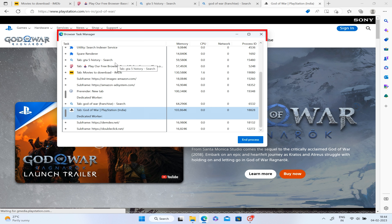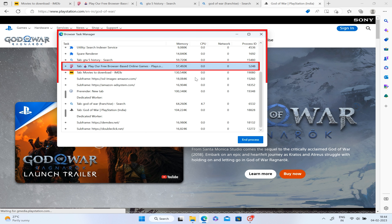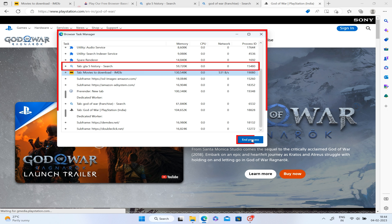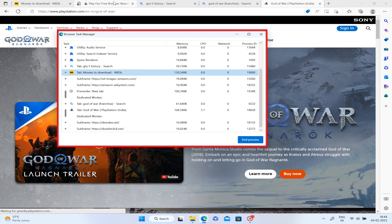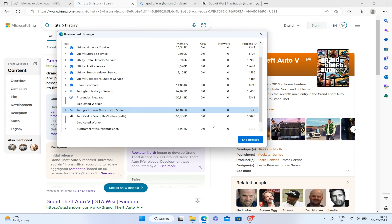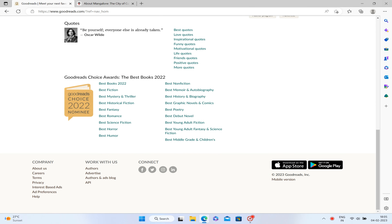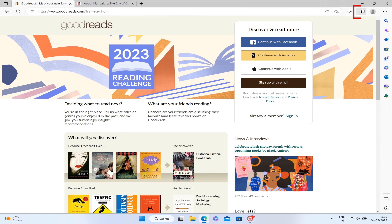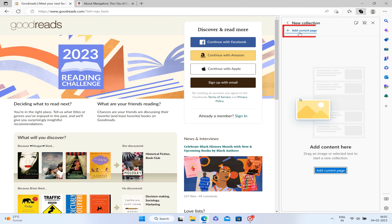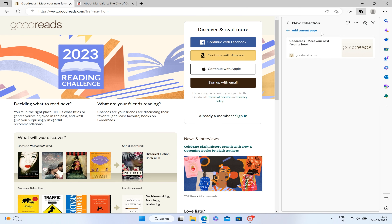If you want to keep track of your ideas, shopping-related content, or collect notes from the web, you can use the Collections feature in Microsoft Edge. You have a New Collections option, and you can click 'Add current page' so your page is saved to your collections.